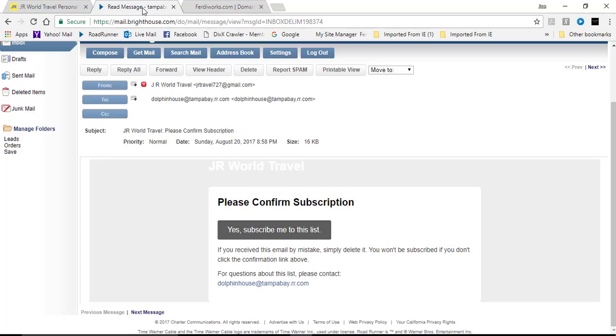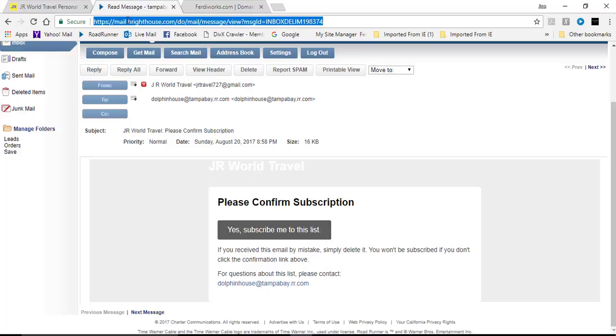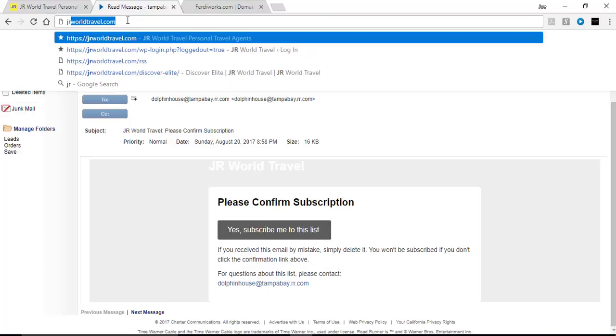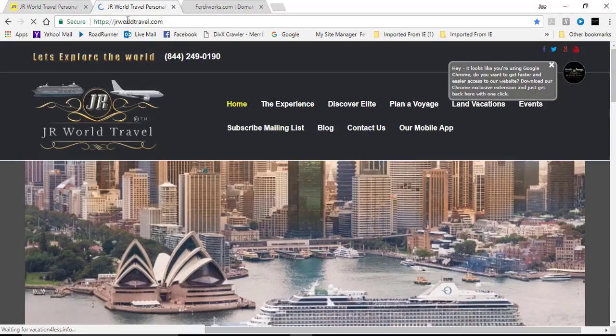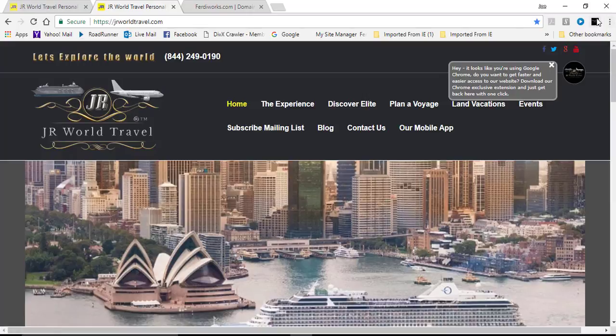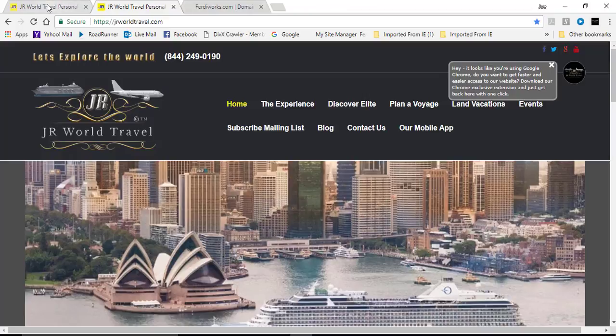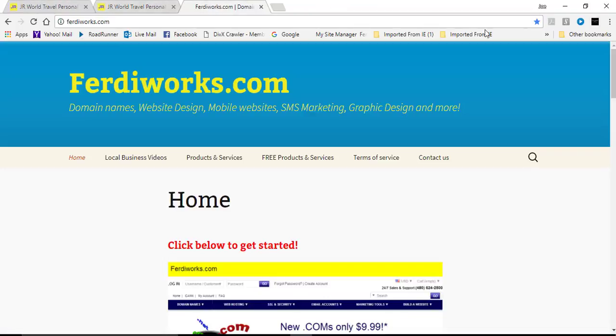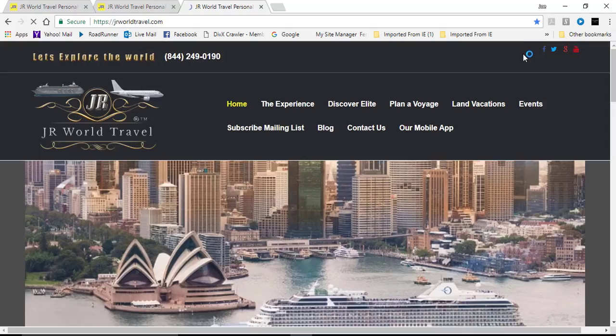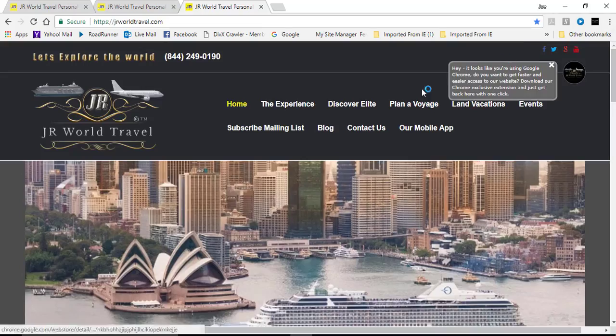So now you can just go to JR World Travel at any time. Now here in the upper corner I have, and let me go back to another page, I have a Chrome extension. I can click that Chrome extension and it brings me directly to JR World Travel.